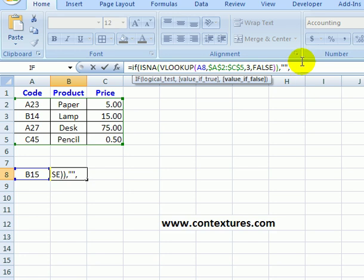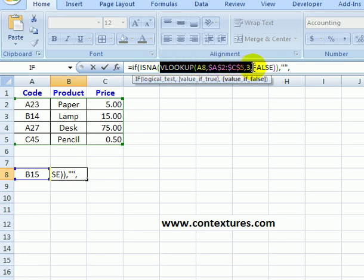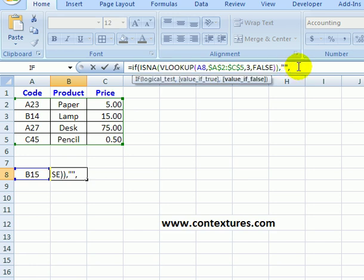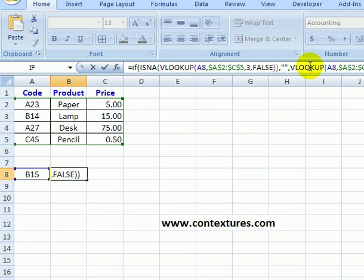And if not, I would like to see the result of the VLOOKUP. So instead of typing that again, I'm just going to select from the VLOOKUP down to the bracket that ends the VLOOKUP and on my keyboard, I'll type CTRL C to copy that and I'm going to click after the comma and on the keyboard, I'll press CTRL and V to paste and I'll close that bracket and press enter.